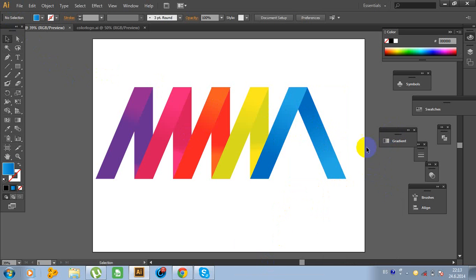Our logo is almost done. Now it looks realistic and beautiful.